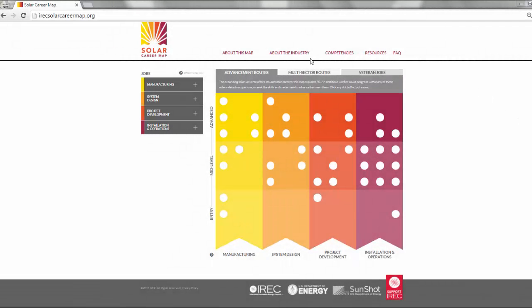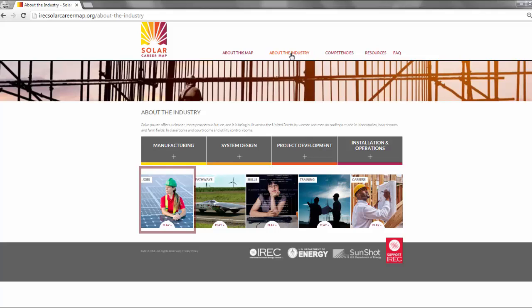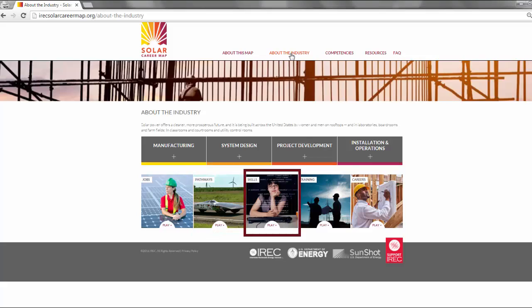In the same About the Industry tab, you'll find a series of videos that capture real people in real solar jobs, like the one we saw earlier. Five brief videos incorporate interviews with 18 solar professionals about what they see and do and teach in the industry. They are organized around key themes: jobs, pathways, skills, training, and career.